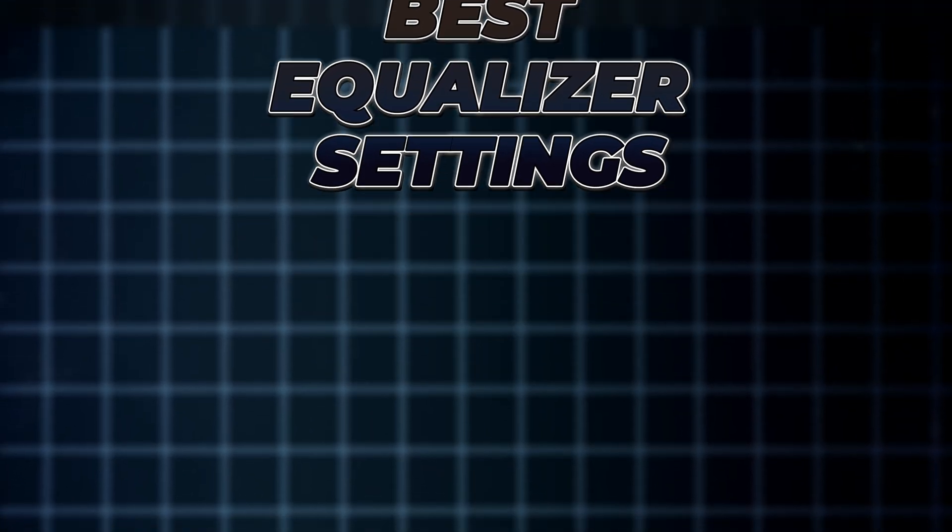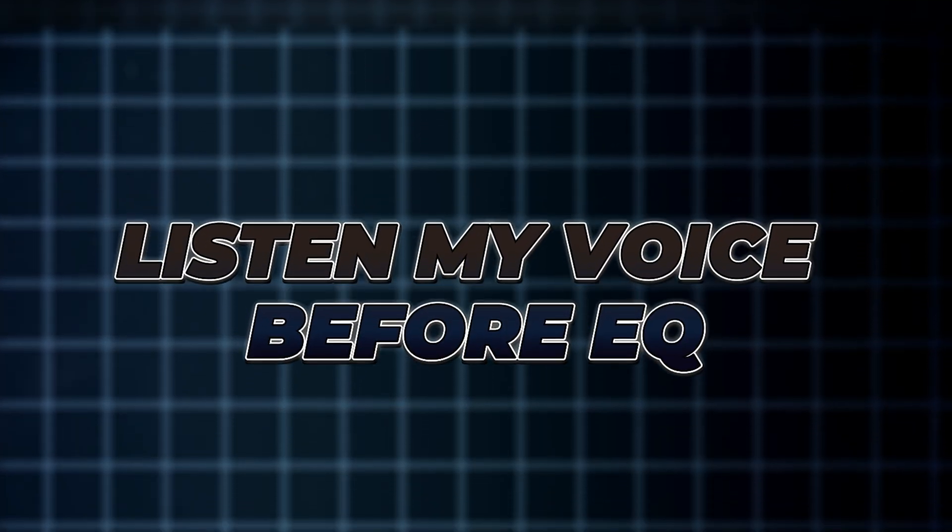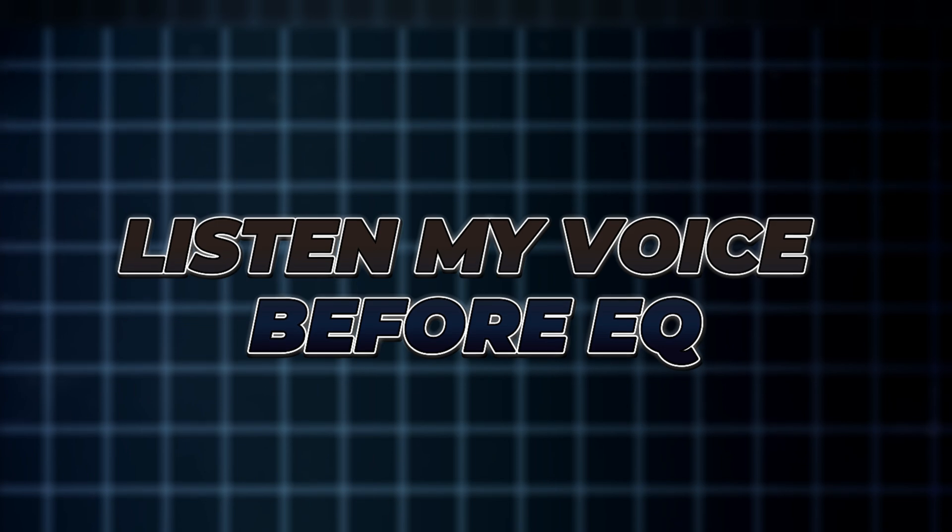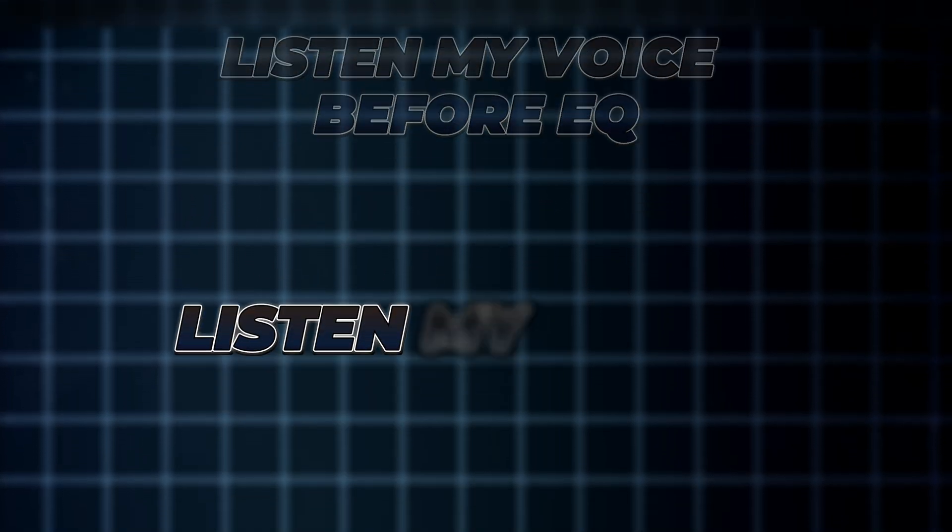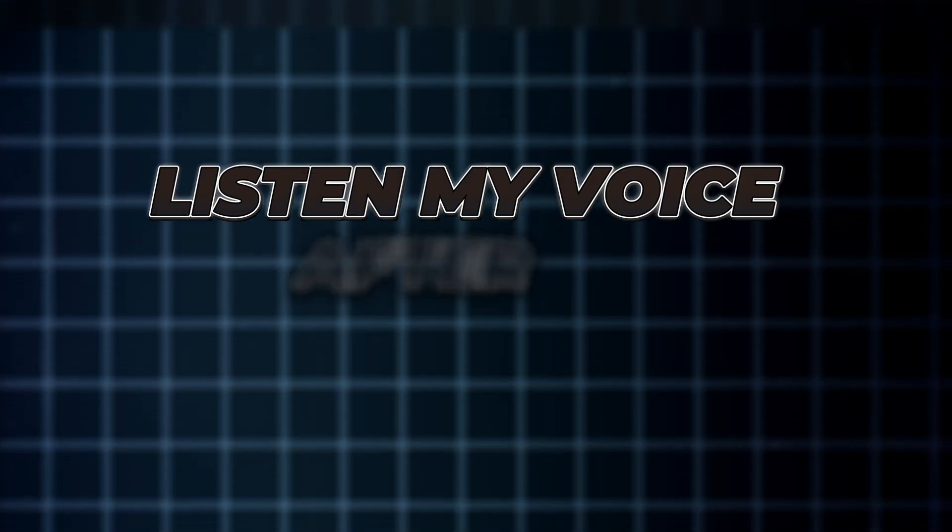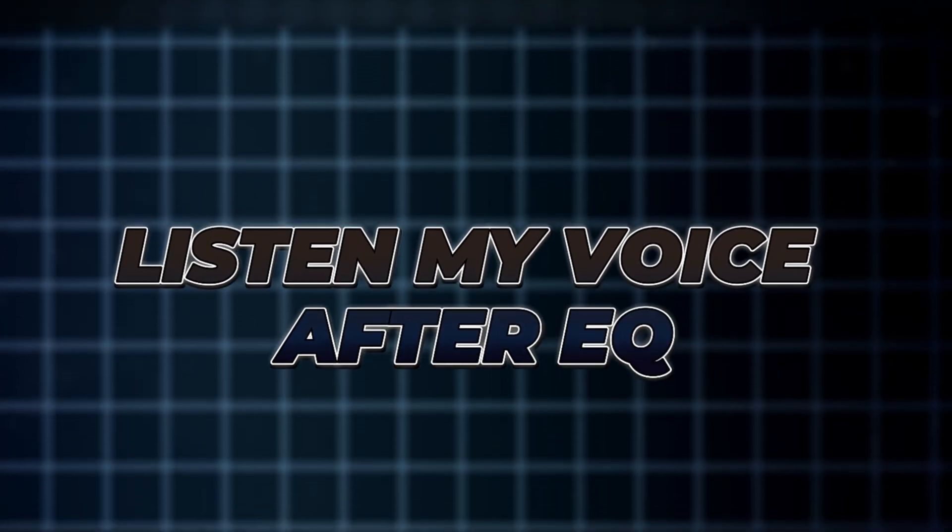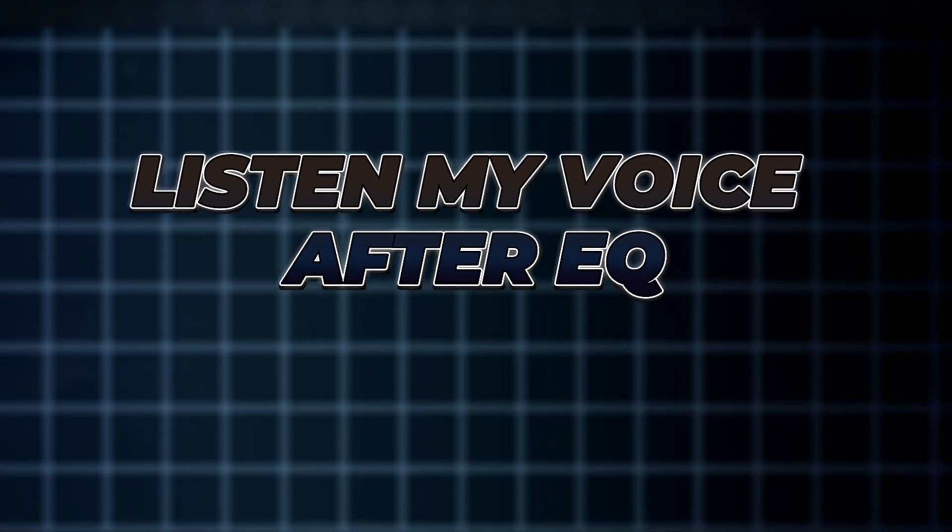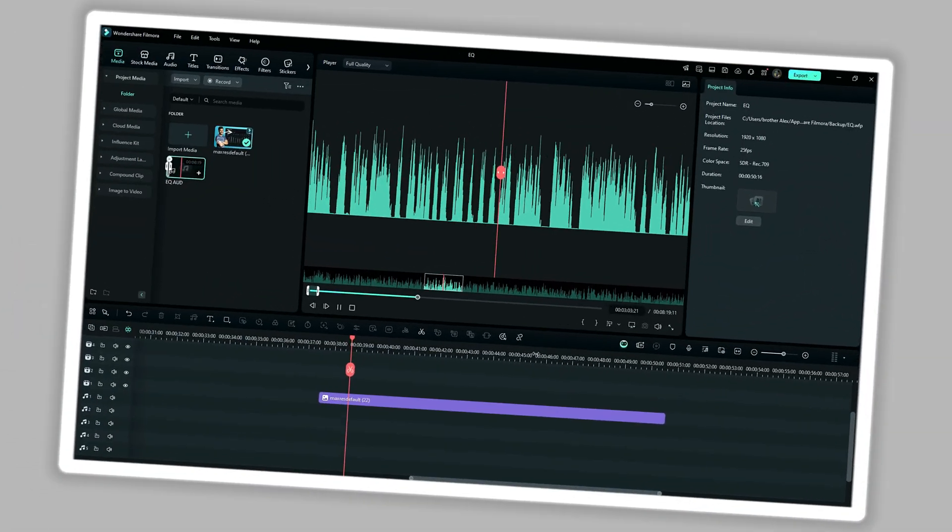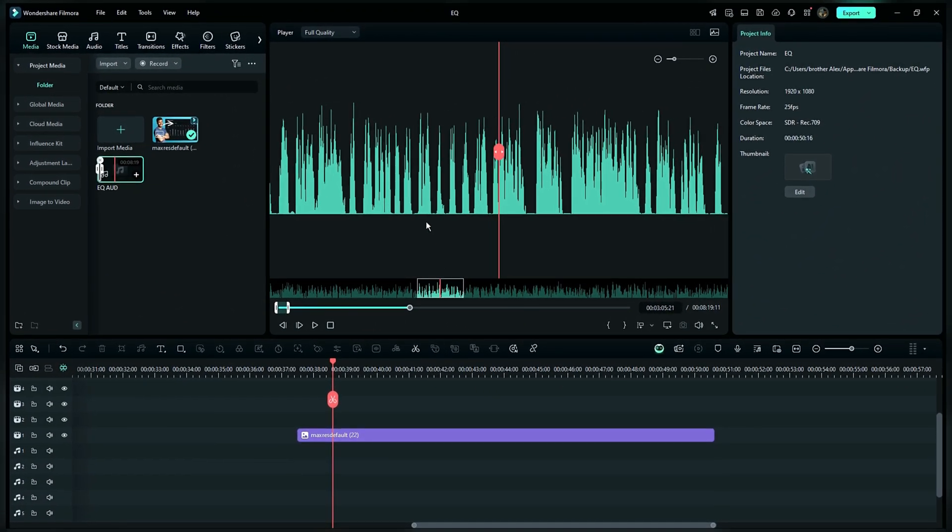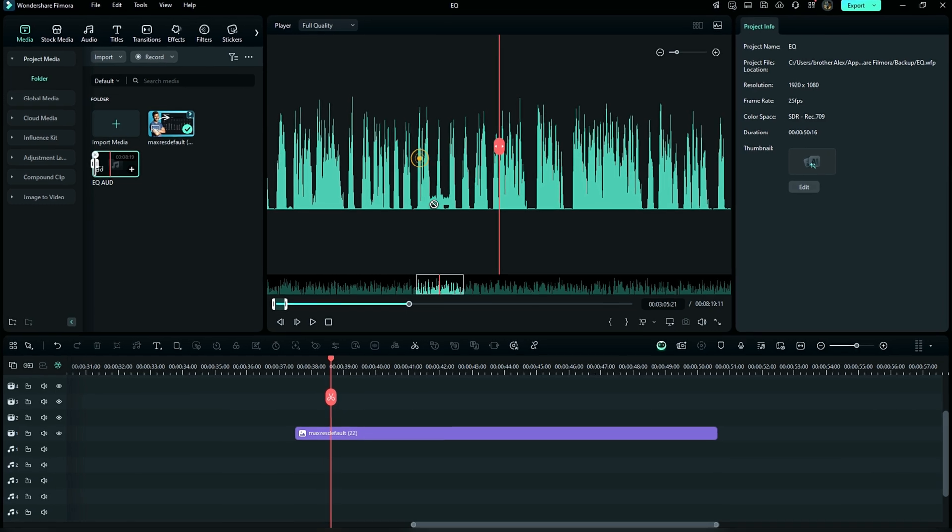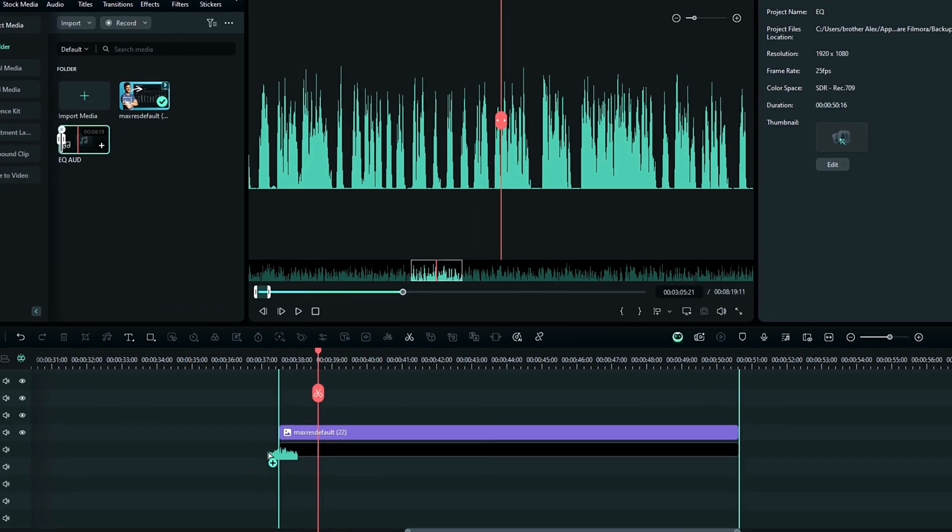Equalizer. What's popping everybody, this is before the equalizer. What's popping everybody, this is after the equalizer. So let's get started. I have the audio already prepared, so I'm just going to drag it down into the timeline.